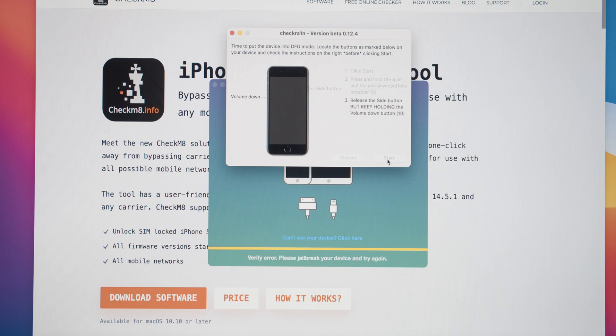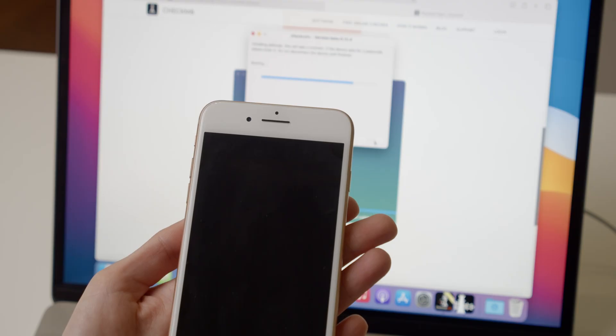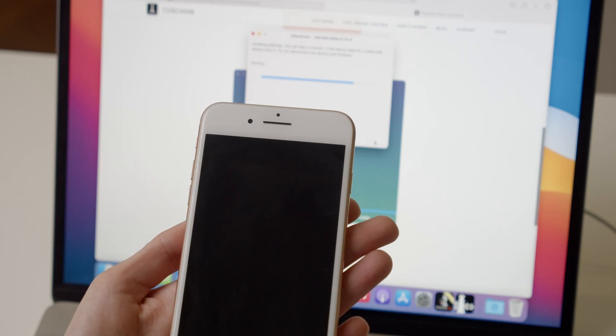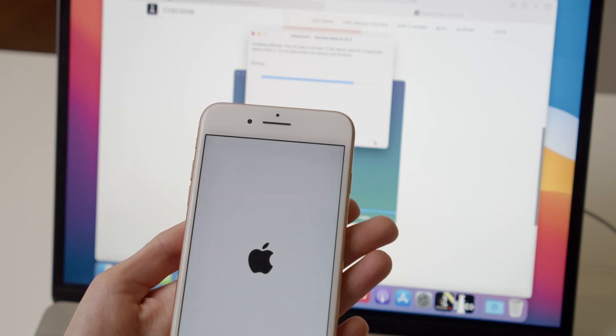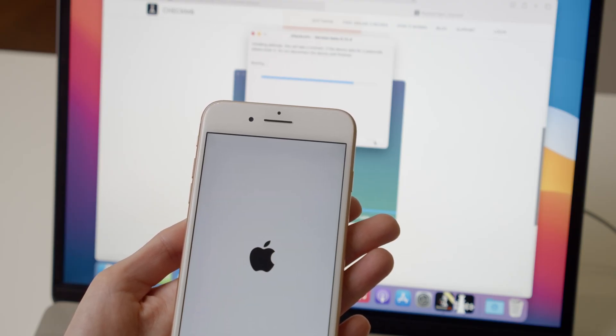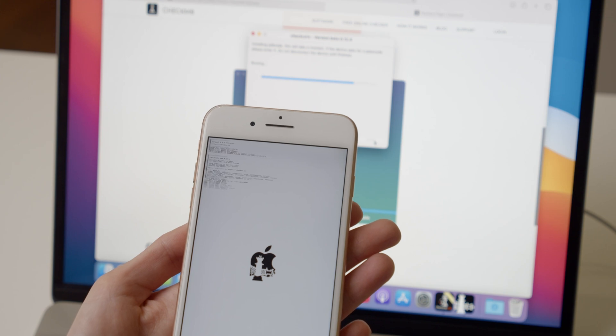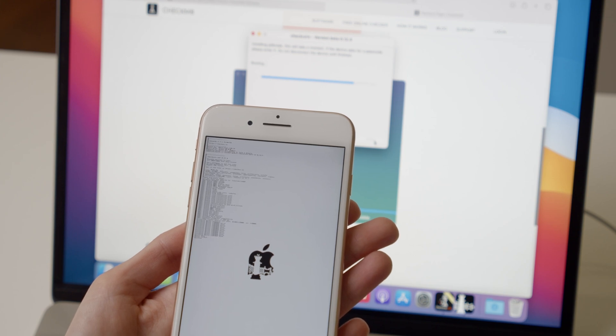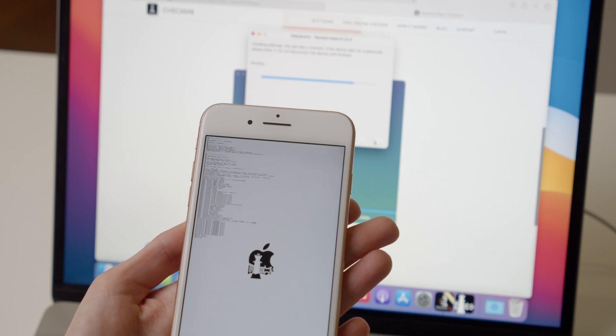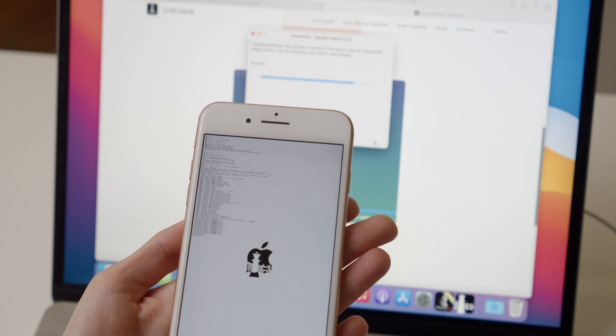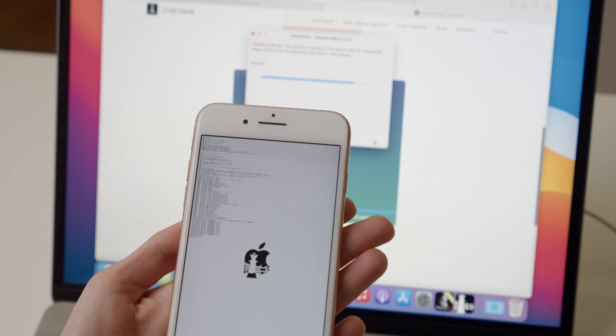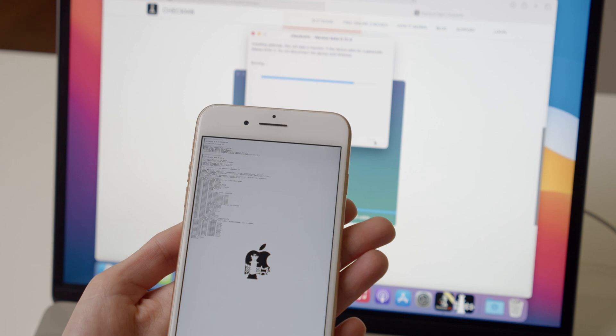On the screen of the SIM-locked device, you will see the jailbreak process in action. Do not disconnect your device until the jailbreak is complete. Then click the Done button and close the Checkrain application.